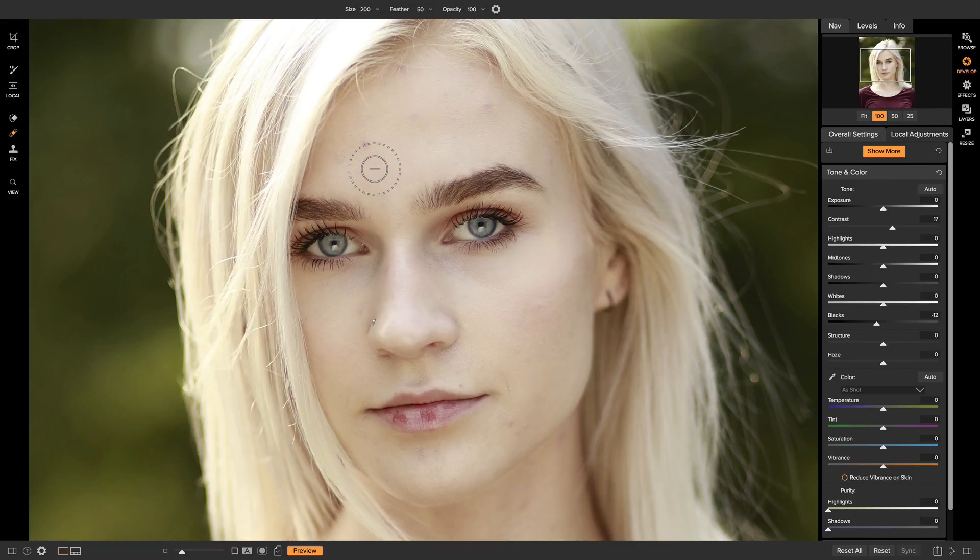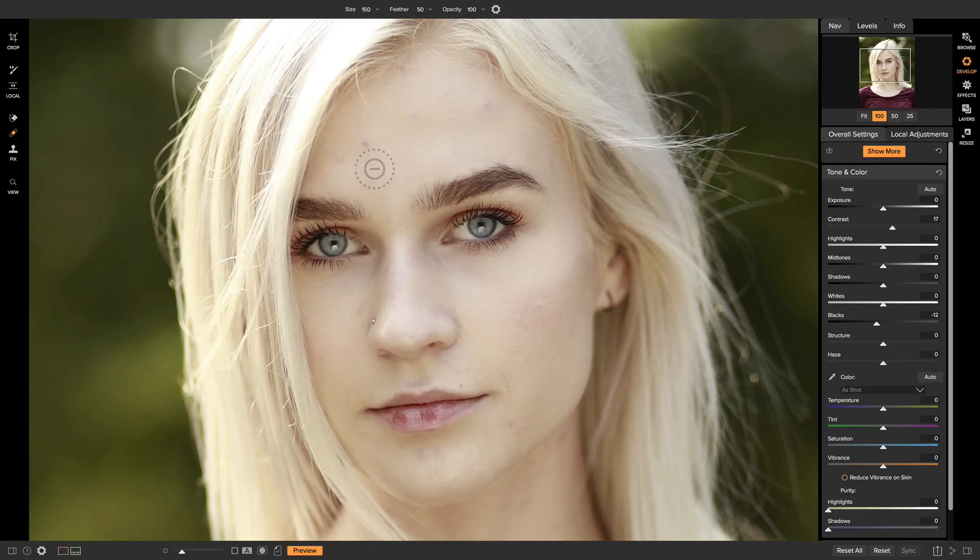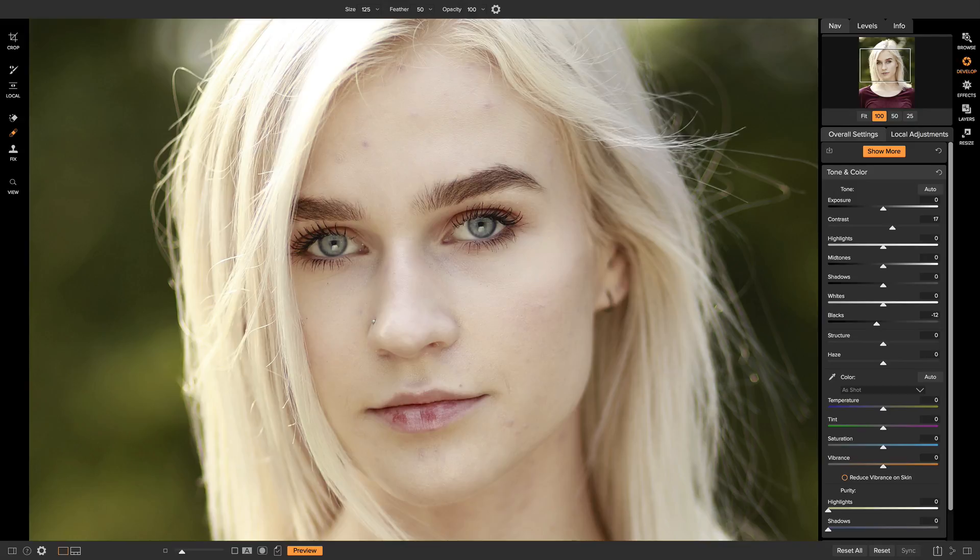And now this is where I like to remove any sort of blemishes like pimples or acne. So I'll just make my brush size a little bit smaller with my bracket keys. And then you can just click on whatever blemish you have and it'll remove it right away.